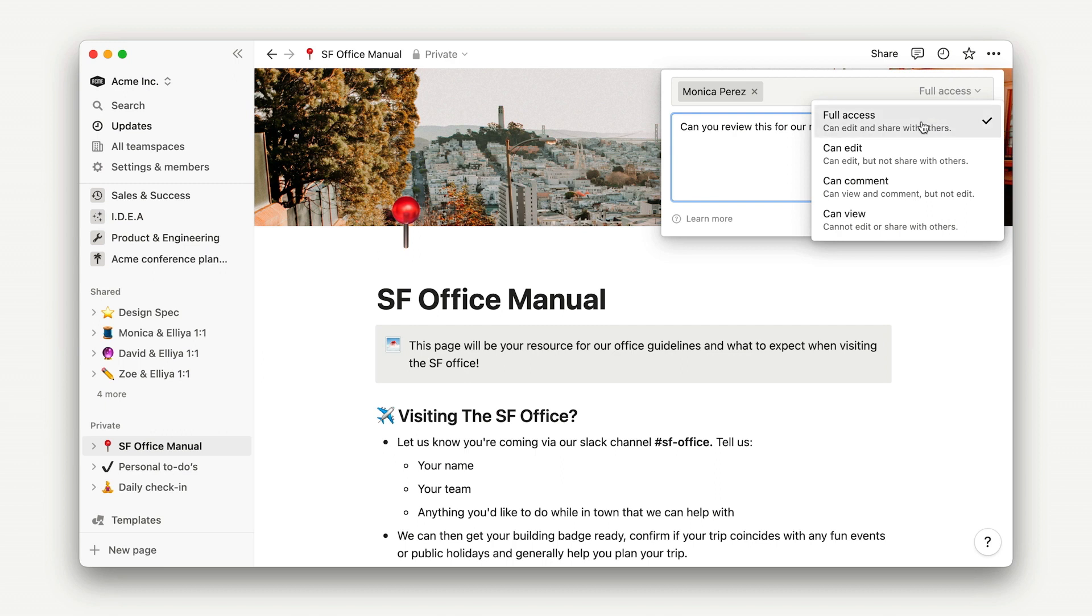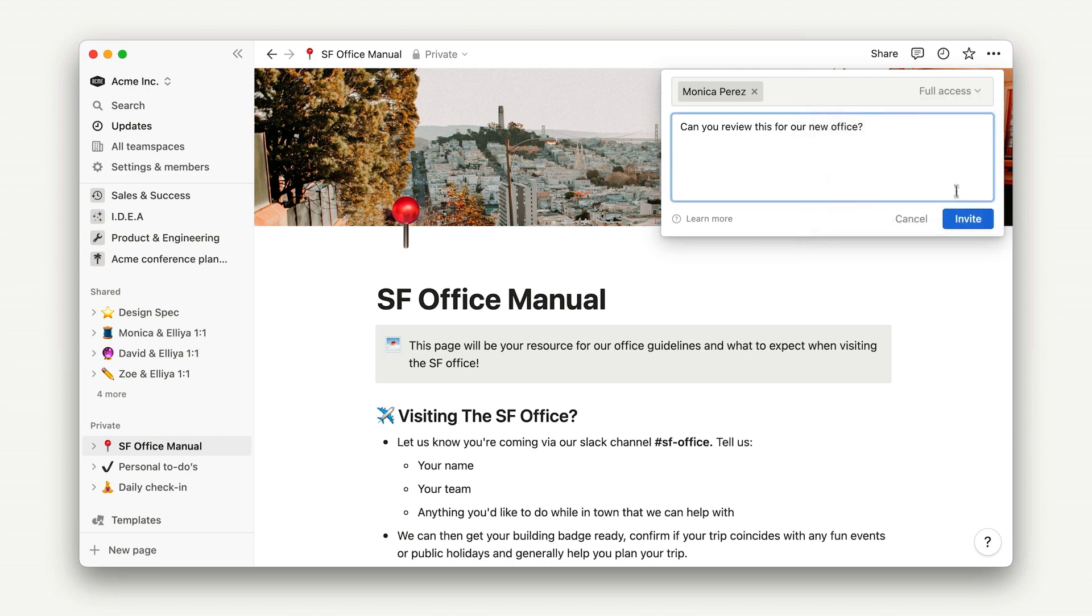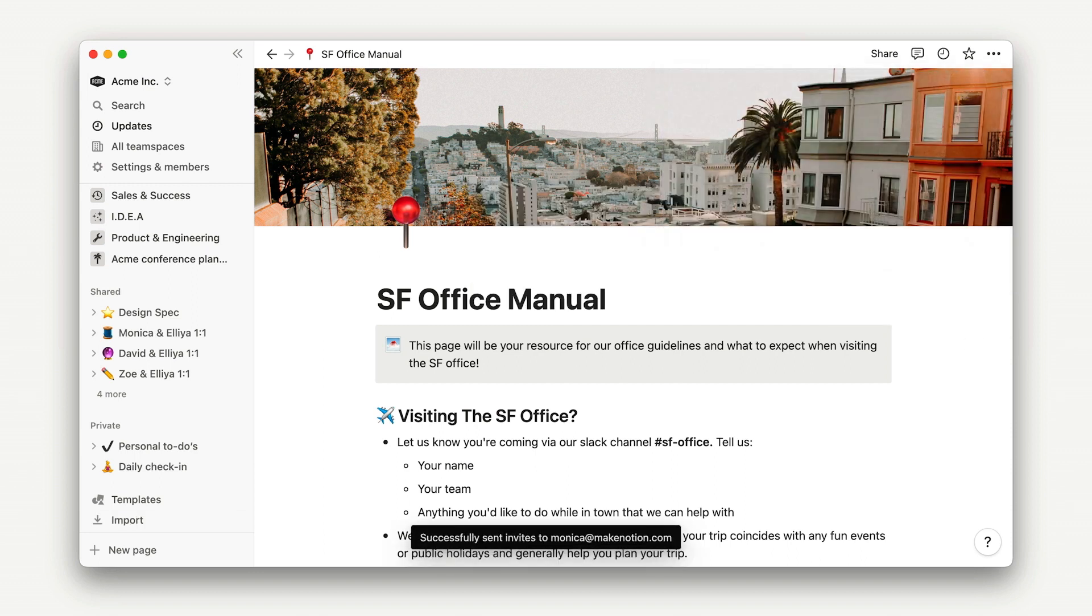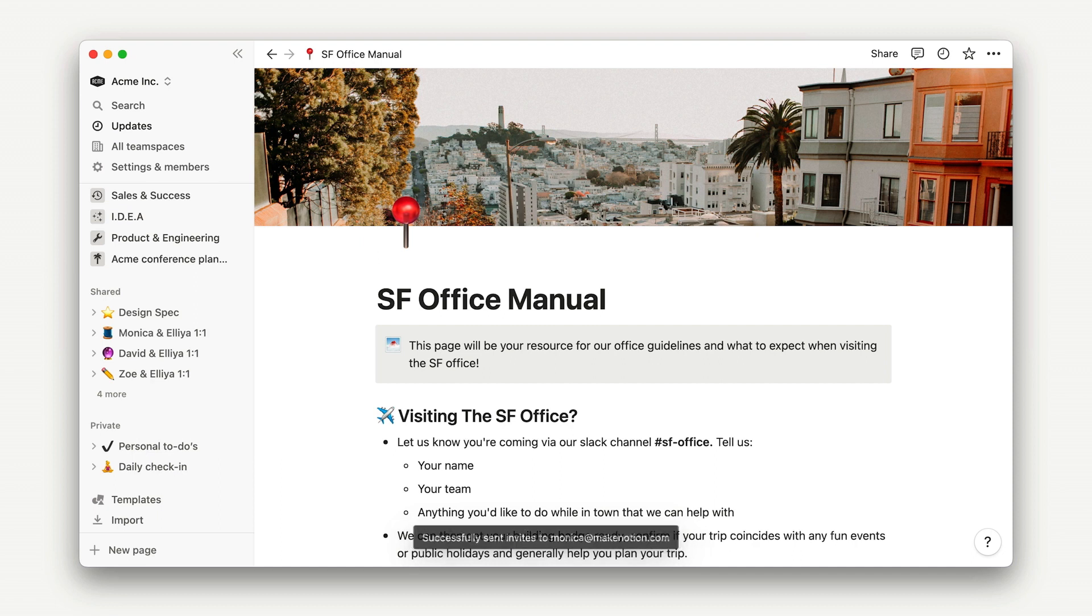Once I hit share, I see the page move from the private section of my sidebar to the shared section. Whoever I shared it with will see the page appear here as well, and they'll also get a notification that I shared it with them. Note that notifications are only sent if you share a page directly with an individual, not when you add a group or change workspace access.